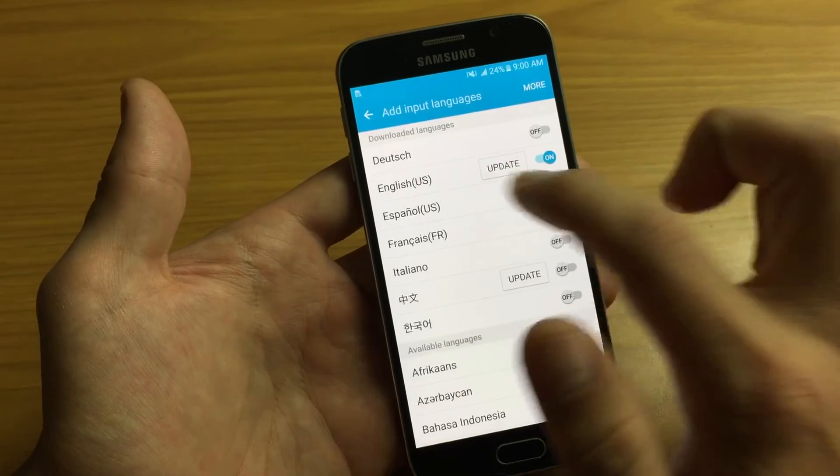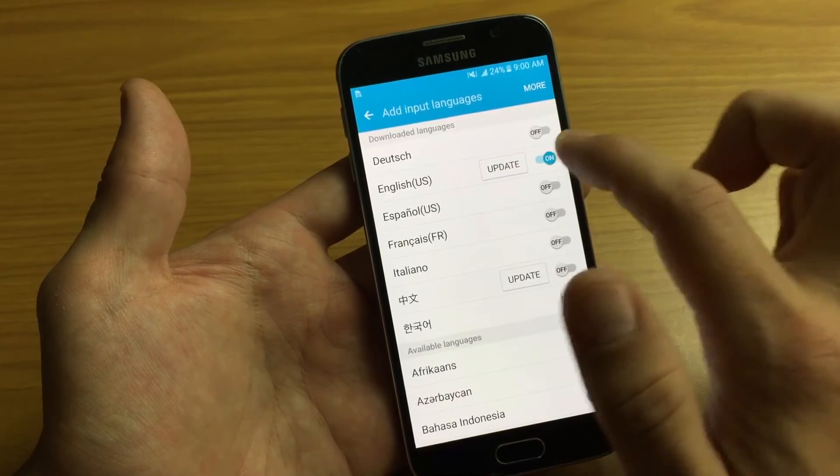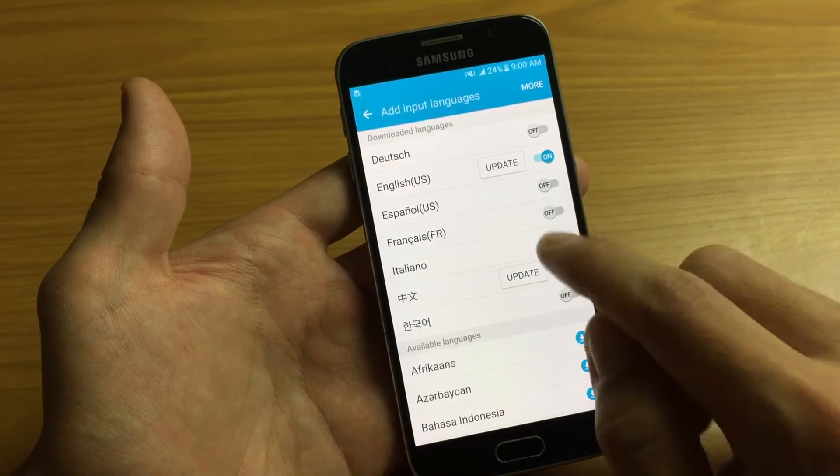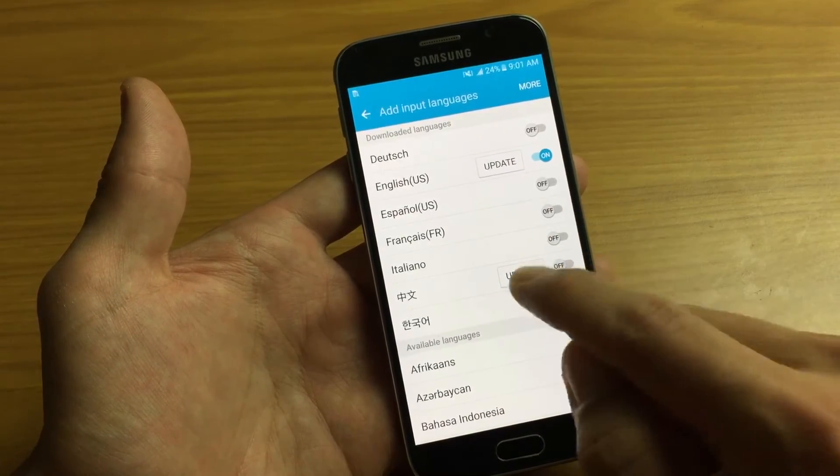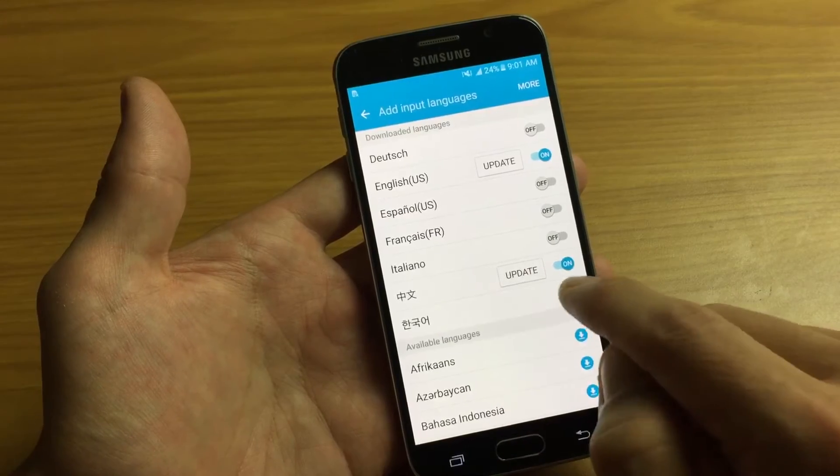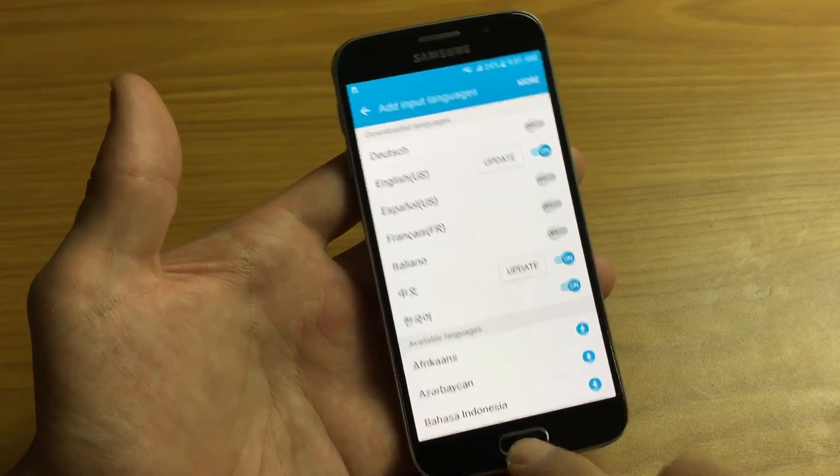So I have English on right now. Let's do this. Let's go ahead and put on, we'll put on Chinese here and we'll put on Korean. So three languages right now.